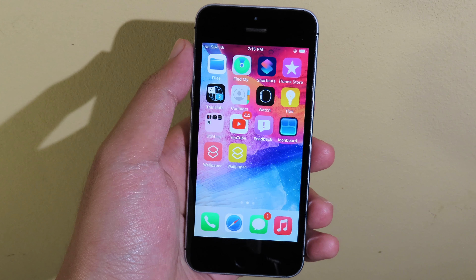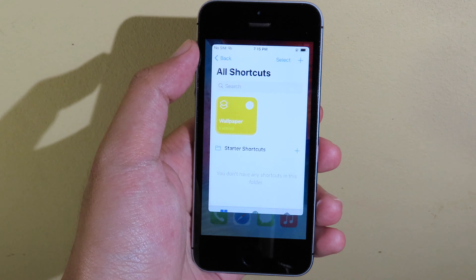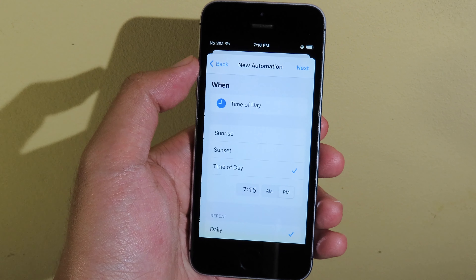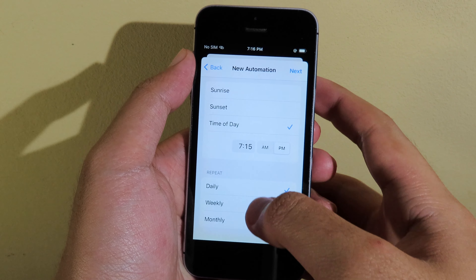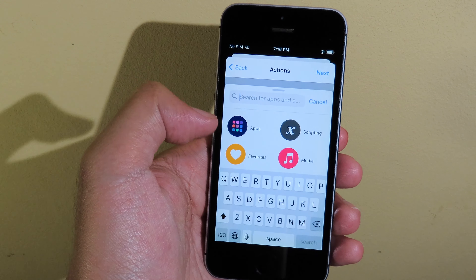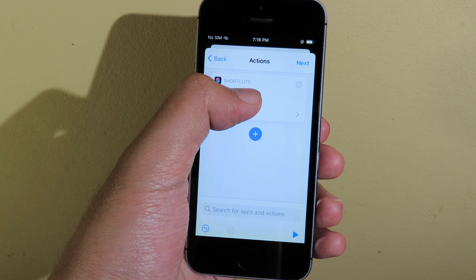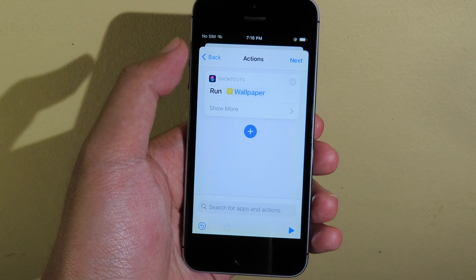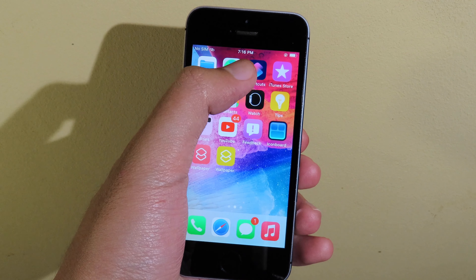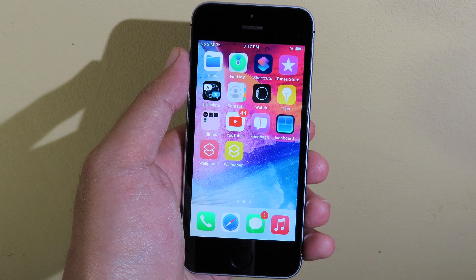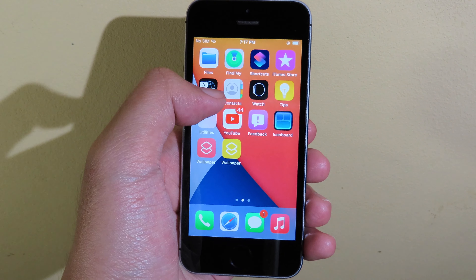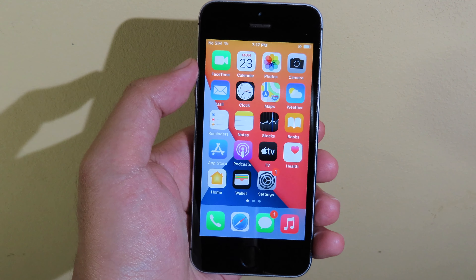If you want to set the wallpaper to automatically change, go to Shortcuts, then go to Automation, and click on "Create Personal Automation." Go to Time of Day and set the specified time — for example, 7:17. Click Next, then add an action and type "Run Shortcut." Select "Run Shortcut" and choose the wallpaper shortcut you downloaded. Hit Next, disable "Ask Before Running," then click Done. Once it is 7:17, it will change the wallpaper automatically. Now you can see the wallpaper has been changed and it changed automatically based on the time we set. Thanks for watching — I hope this video helps, and I will see you in the next one.